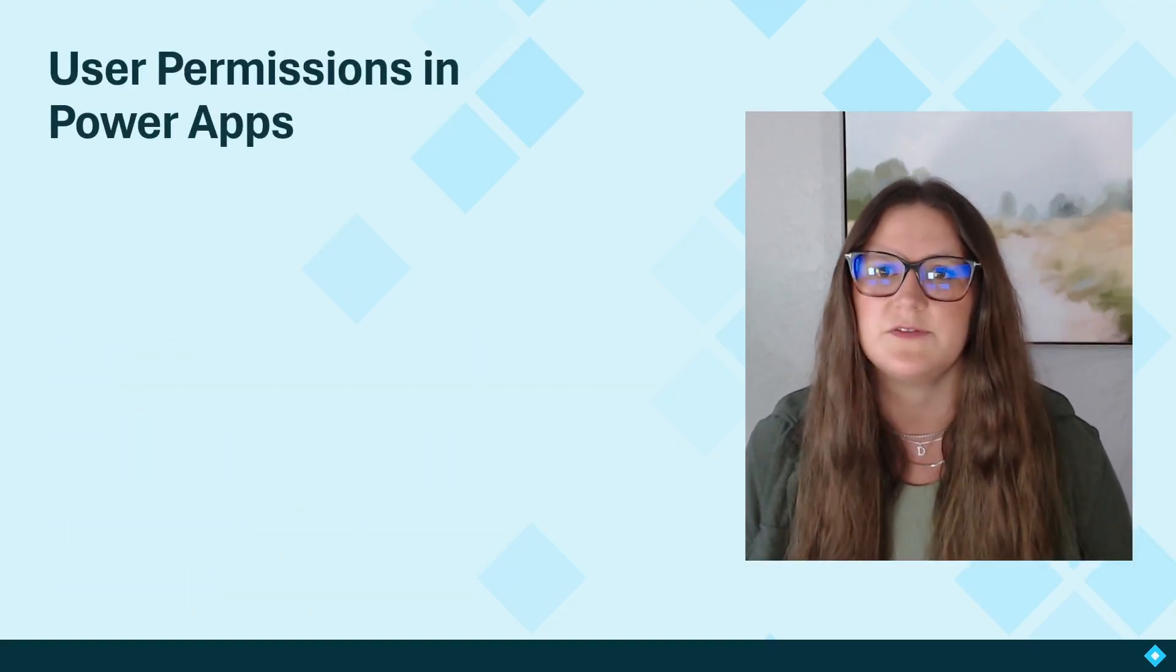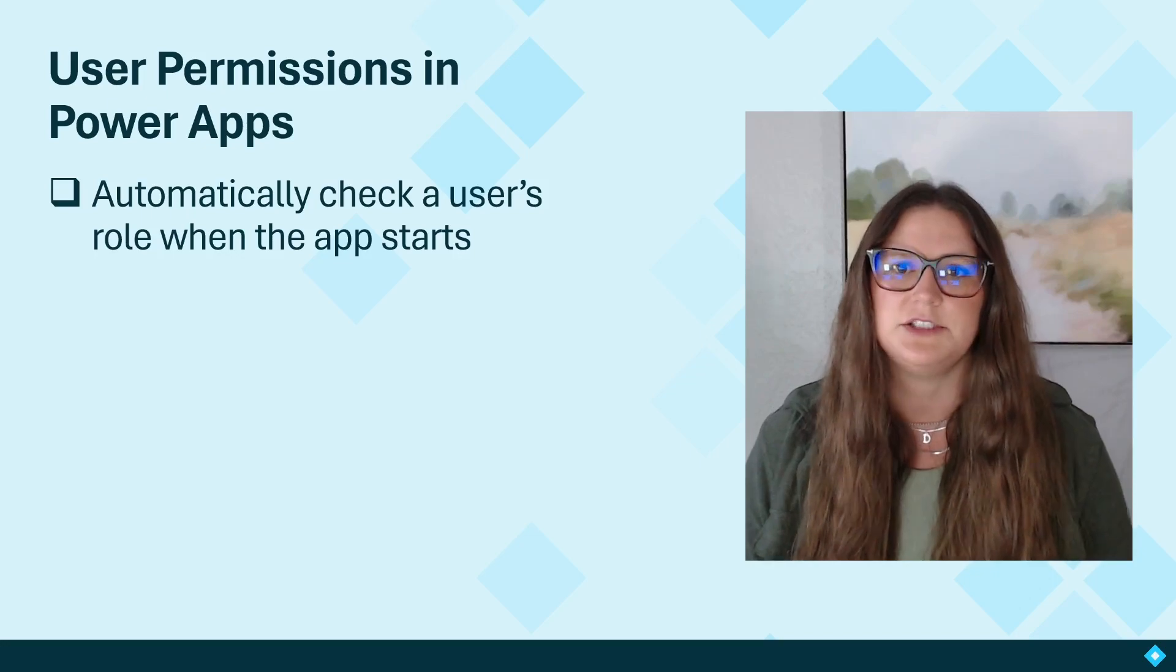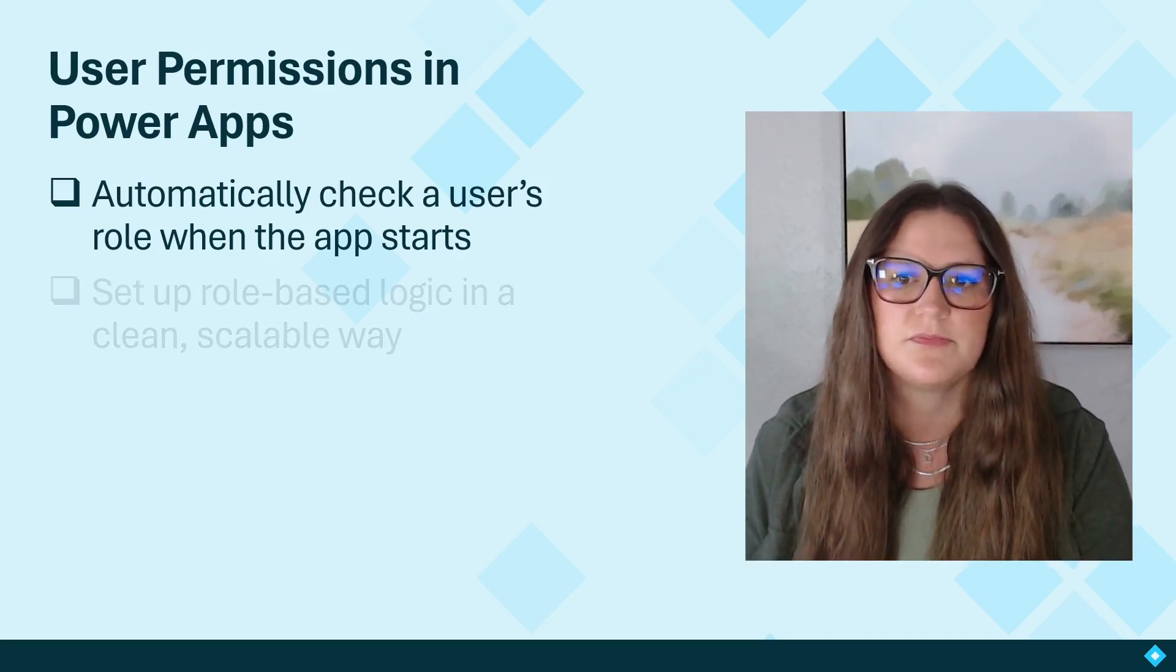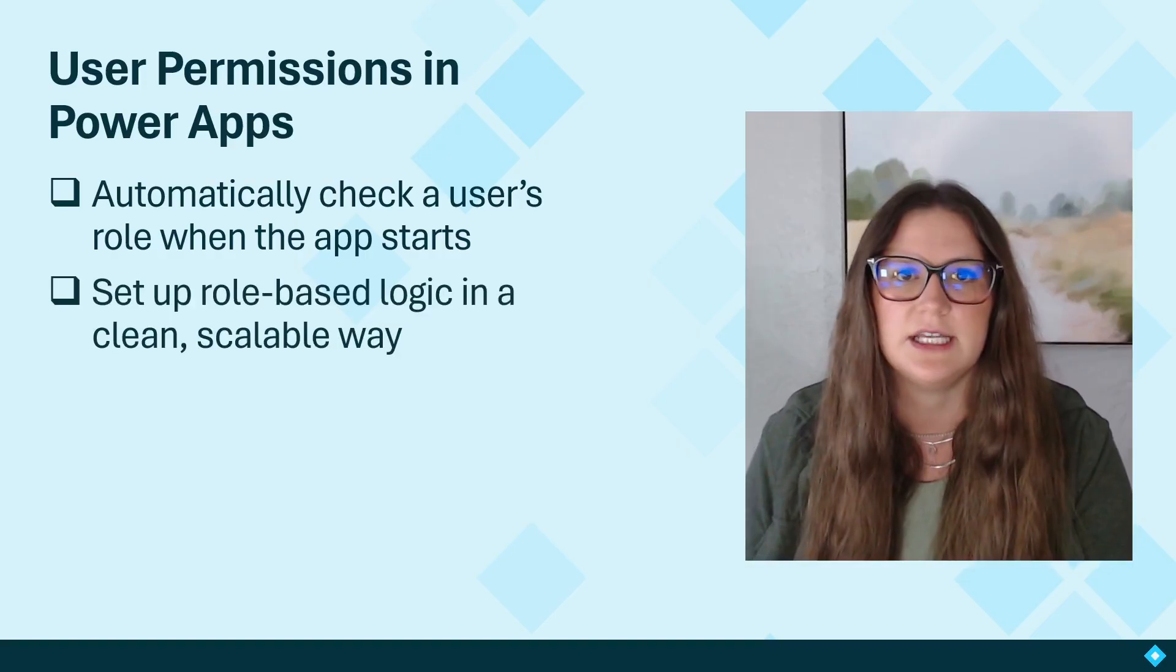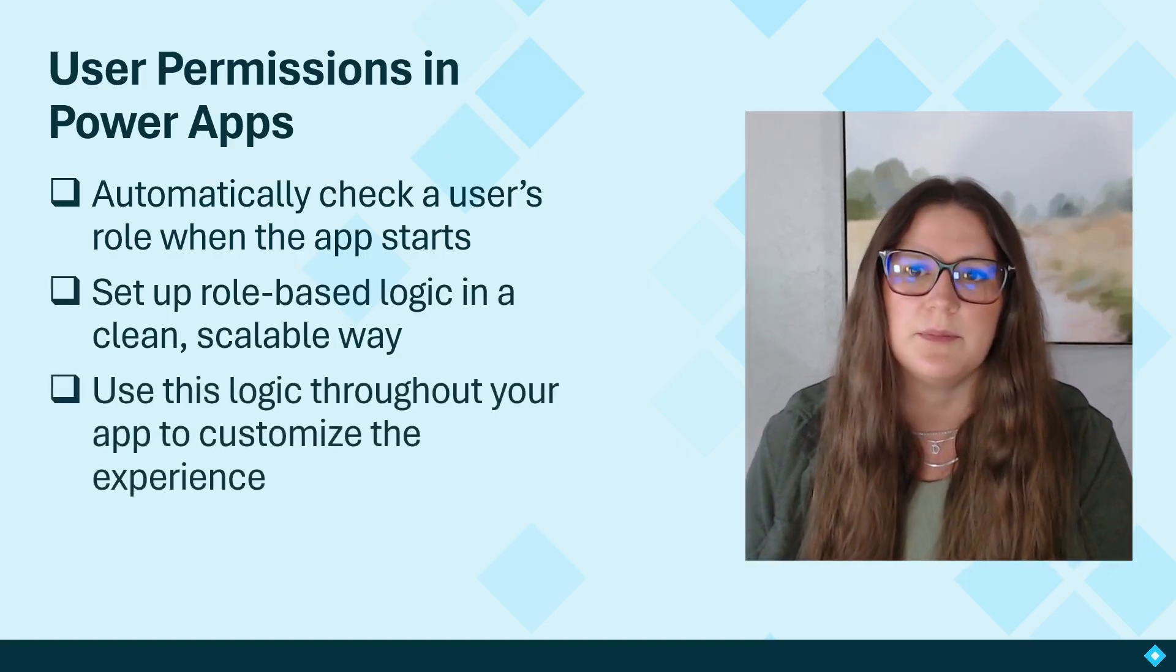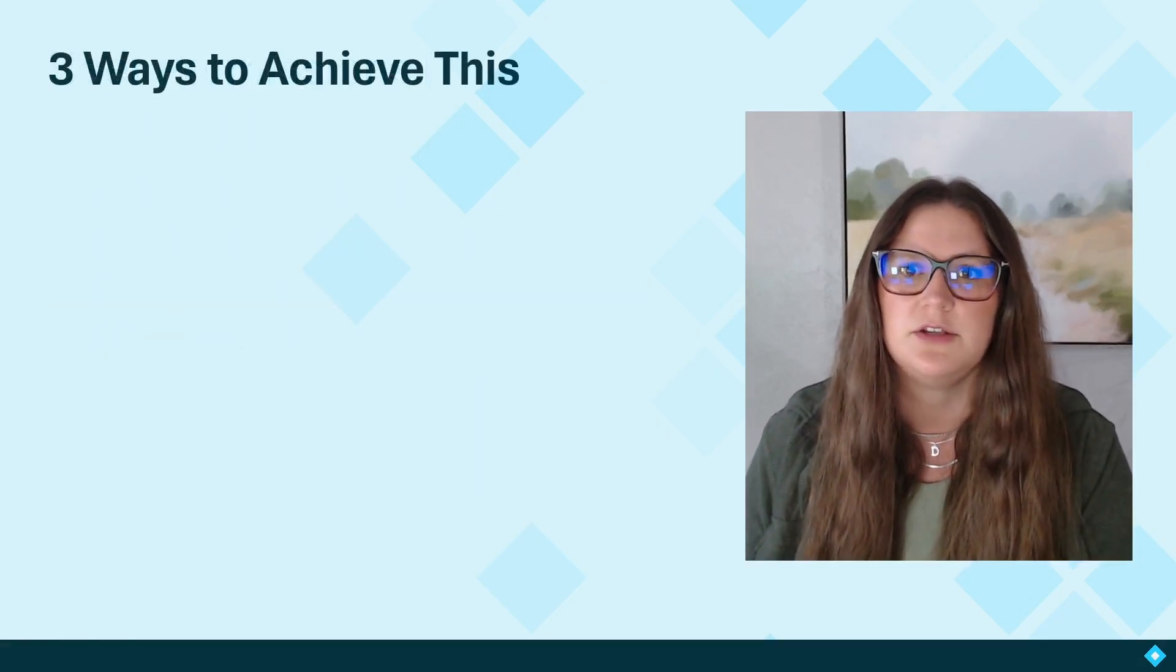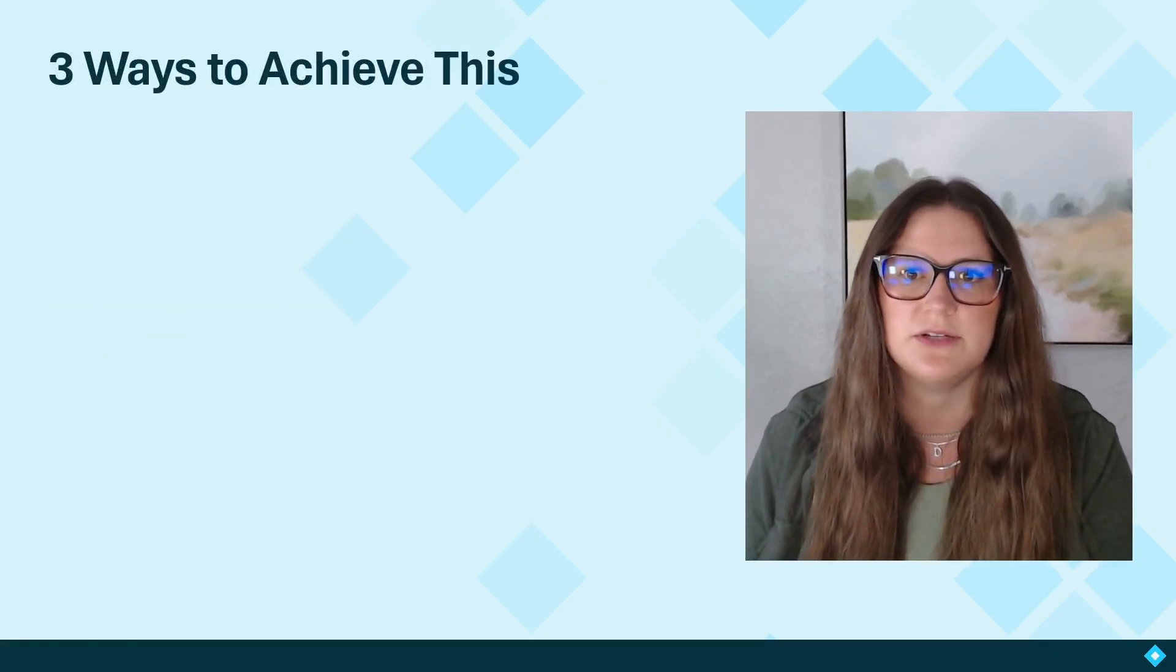Now in this video, I'll show you how to do three things. First, automatically check a user's role when the app starts. Set up role-based logic in a clean and scalable way. And use this logic throughout your app to customize the experience. Now when setting up user and admin roles, there's three different ways to achieve this.